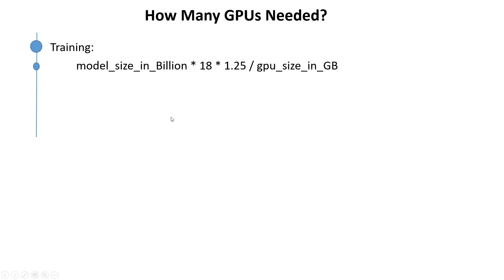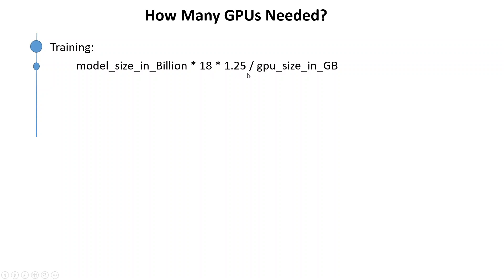In order to do the training, this formula would help you in determining how many GPUs do you need. So you would need the model size in billion, then 18 multiplied by 18 and then multiplied by 1.25 and then divided by GPU size in GB. I will shortly describe what exactly is meant by this 18 and 1.25.